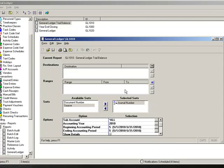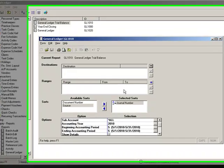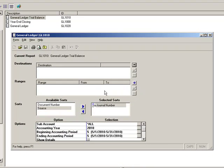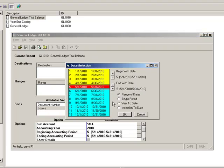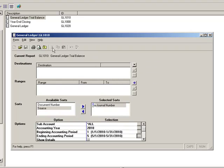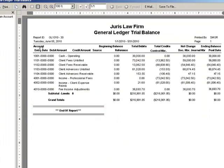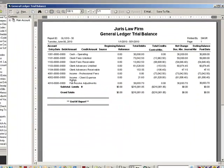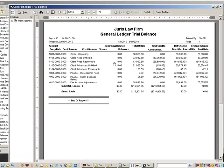Did your firm remember to close the 2009 accounting year? How can you tell? Simply run your GL trial balance report and select year to date for the accounting period range. If the beginning balances of your accounts are all set to zero, then you did not close 2009.